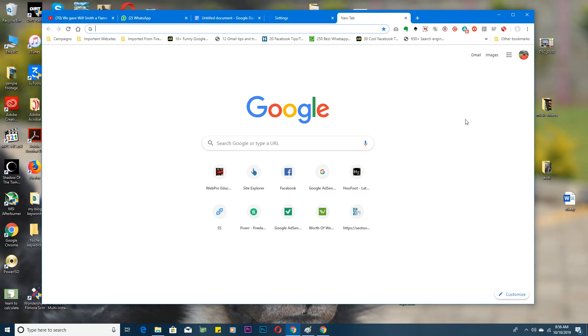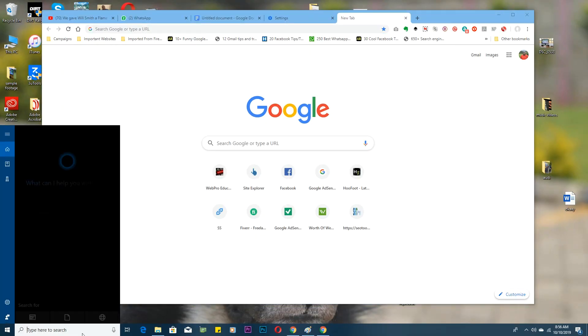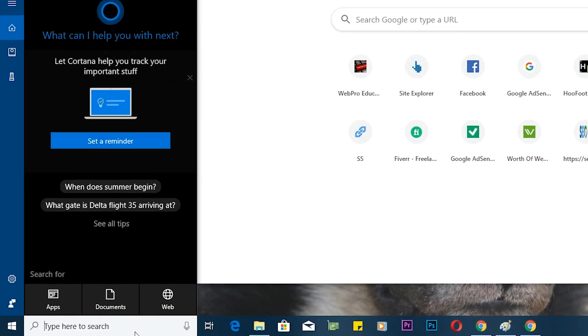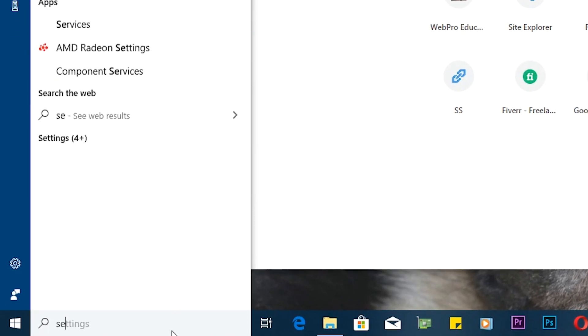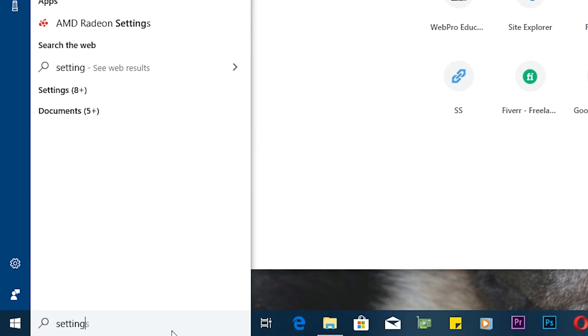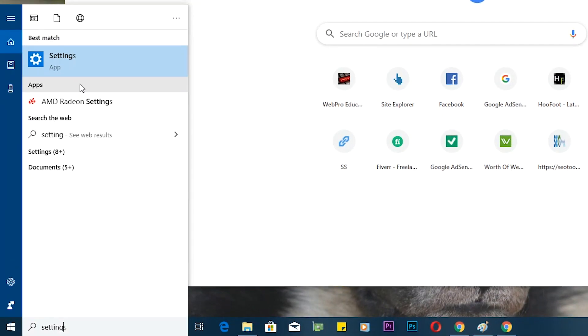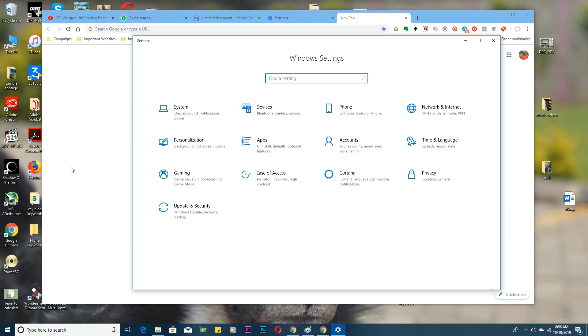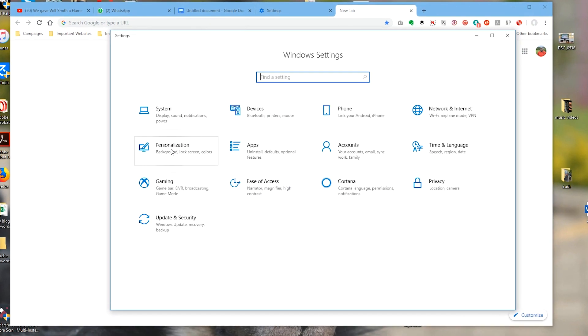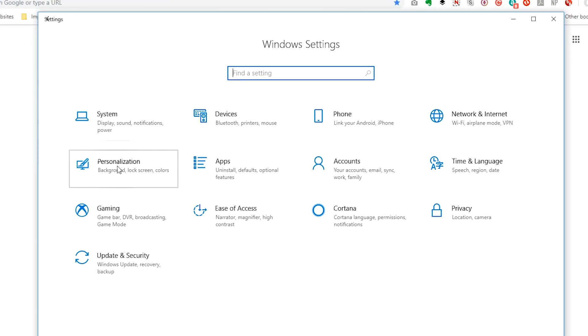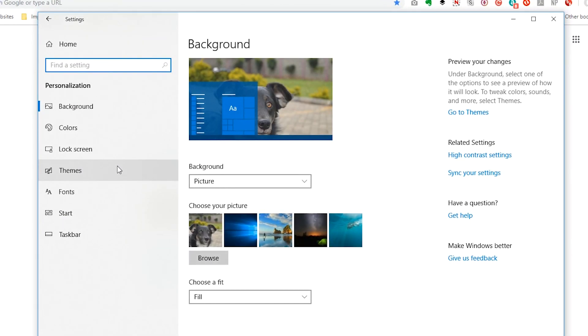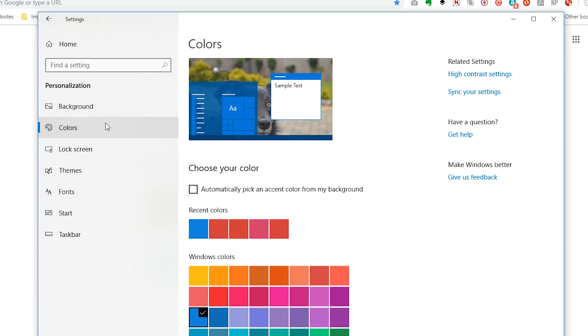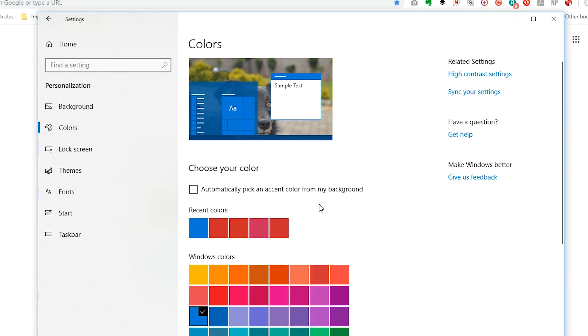All you need to do is open Settings. You can do that by typing Settings in the search bar. On the Settings window, click on Personalization and then you want to click on Colors.